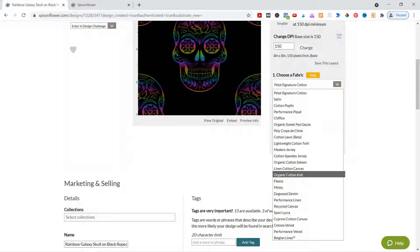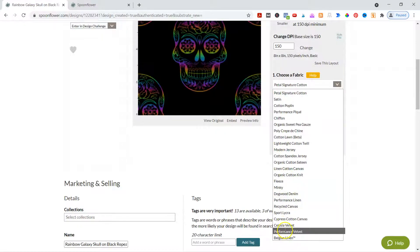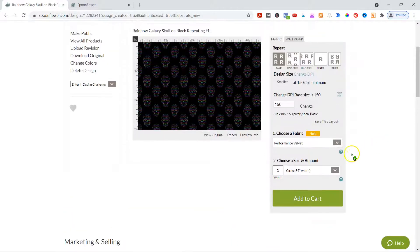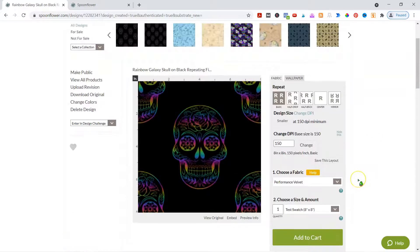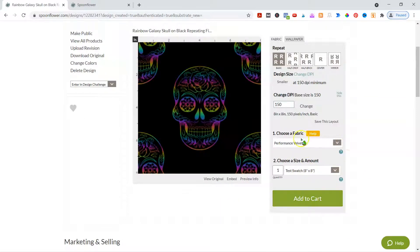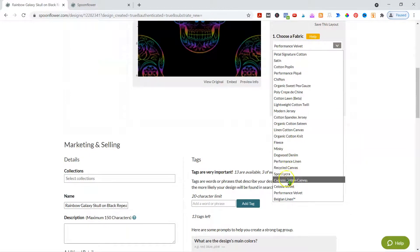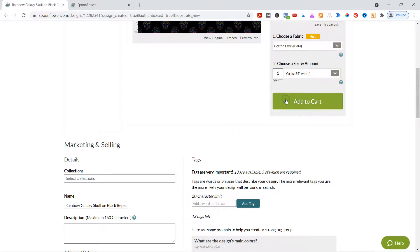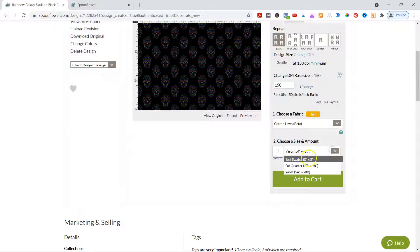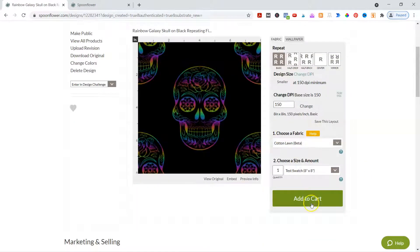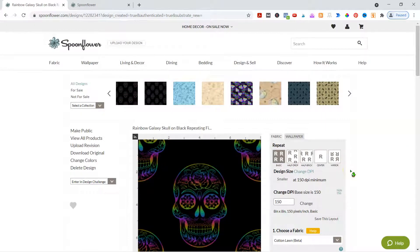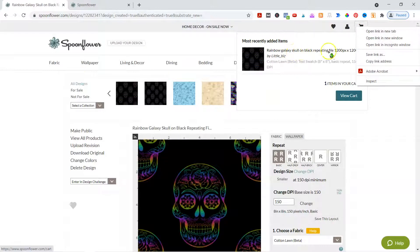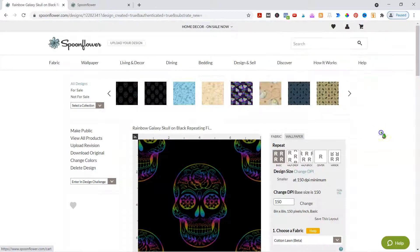For our purposes, let's go ahead and pick one. You can see the prices are going to change too based on the fabric. I want the test swatch. Let's go with cotton lawn — it's a beta, why not? That will show you the test swatch, then you say add to cart. And there it is — it's a cotton lawn beta. Then you can view your cart and check out.